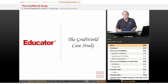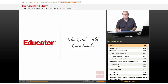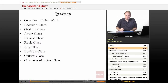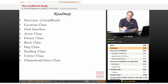Hello, and welcome back to Educator.com and this series on AP Computer Science. Today's topic is the Grid World Case Study. In this lesson, we'll first look at an overview of Grid World, and then we'll look at the various classes and interfaces that comprise the Grid World Case Study.